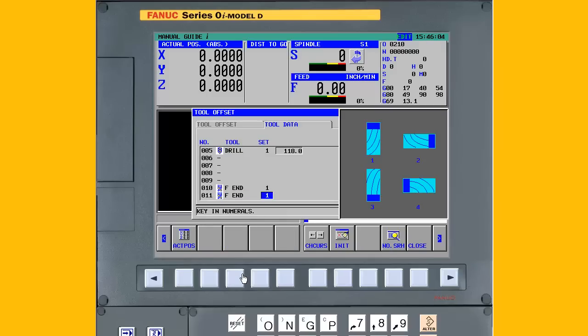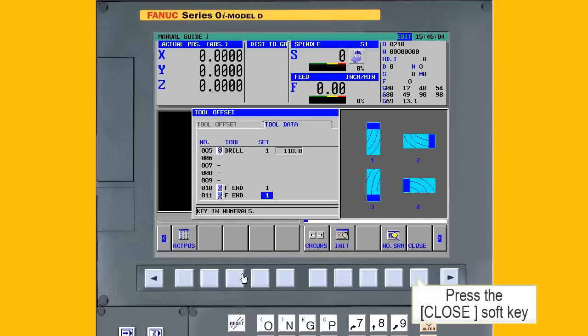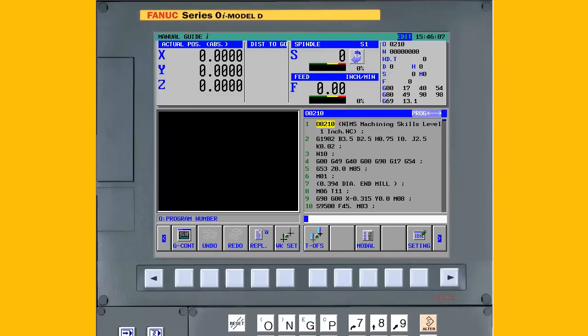Repeat the steps for additional end mills. When all of the tool data is entered, press the Close soft key. That is the end of step 3.